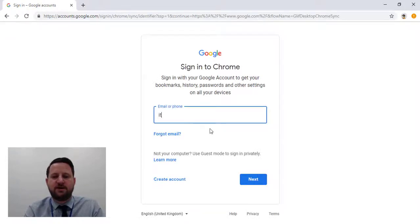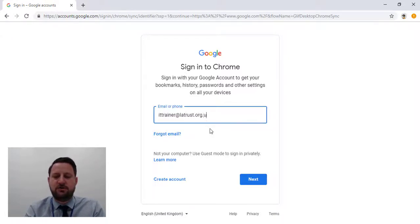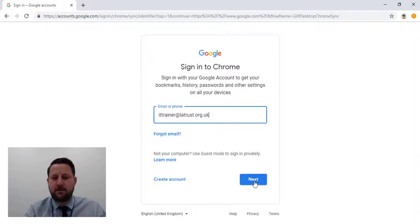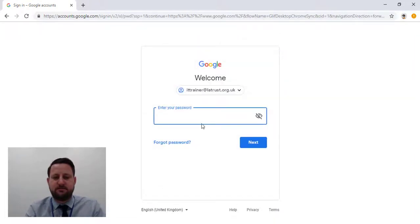I'm going to put in the IT trainer at latrust.org.uk, click next, then my password.